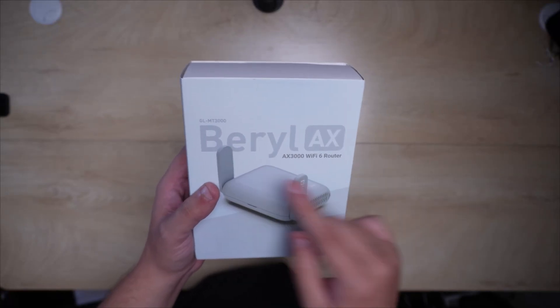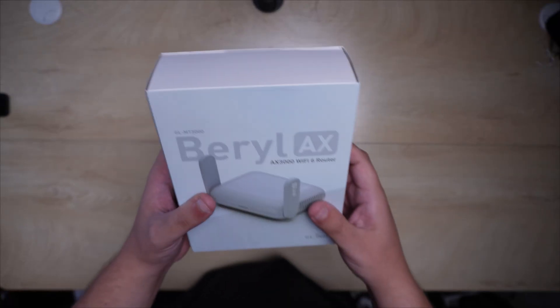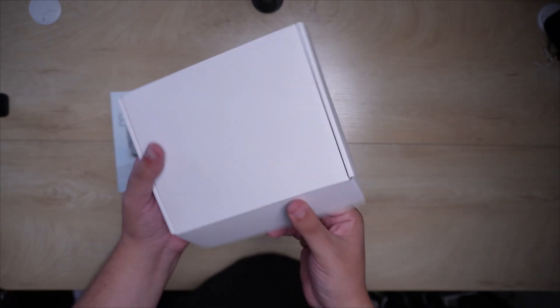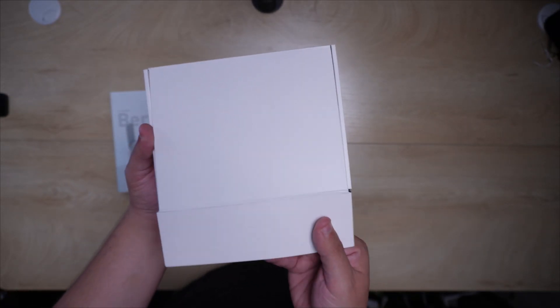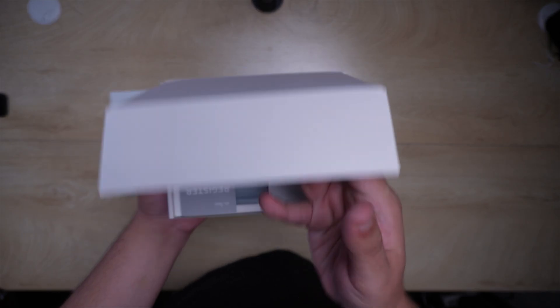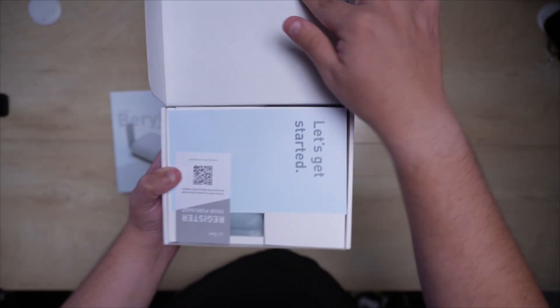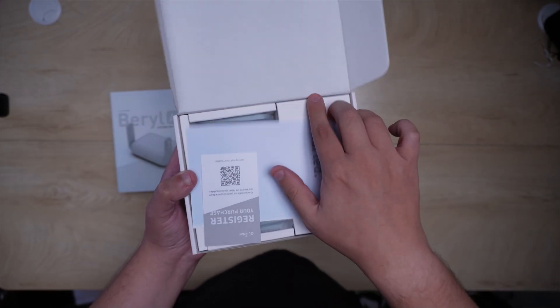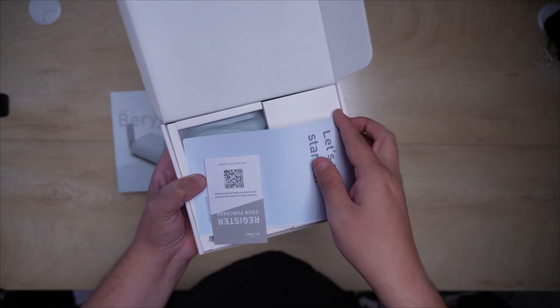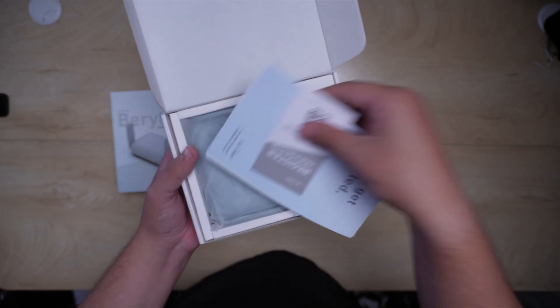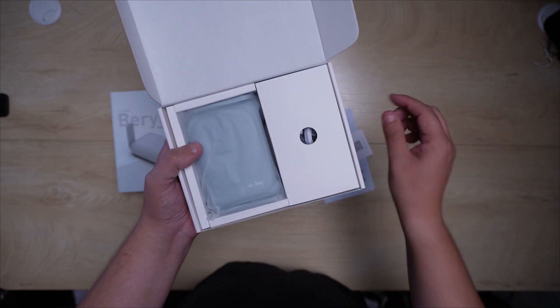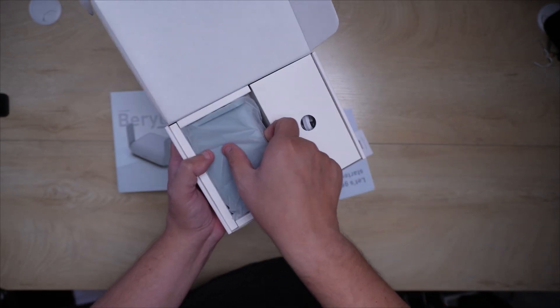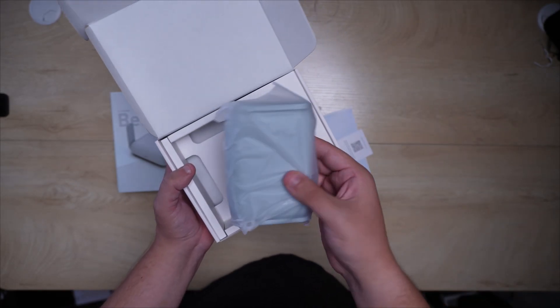So we're checking out the GLiNet 3000 Barrel AX. This is an awesome little mobile router, pocket-sized router, that comes pre-installed with WireGuard and VPN, guys. So that is really cool, and that's a big deal.